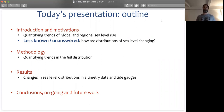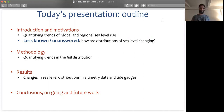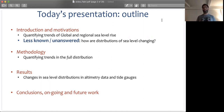Mainly, how are distributions of sea level changing? To answer this question, I will present a methodology that will allow us to quantify trends in the full distribution of sea level and apply such methodology to tide gauge data. And then I will jump to conclusions, ongoing and future work.